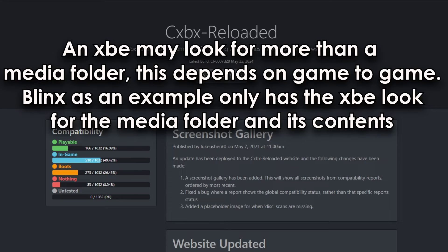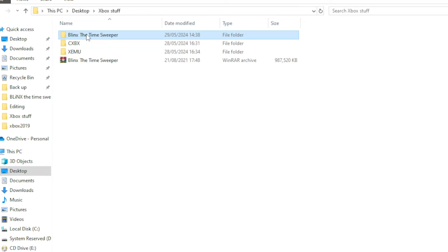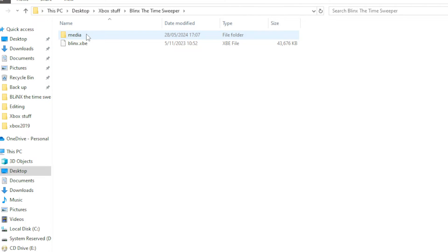Like textures, characters, audio files, video files, and much more. You want to make sure that the XBE and the media file are in the same directory like this.